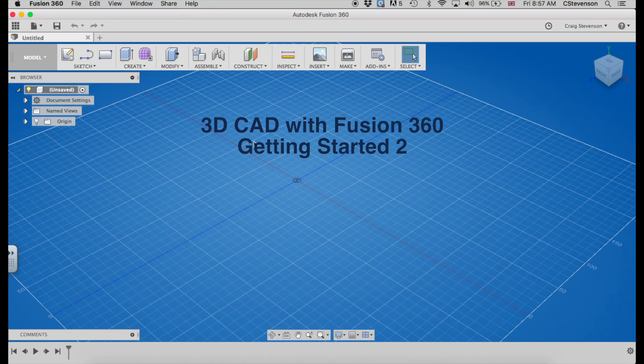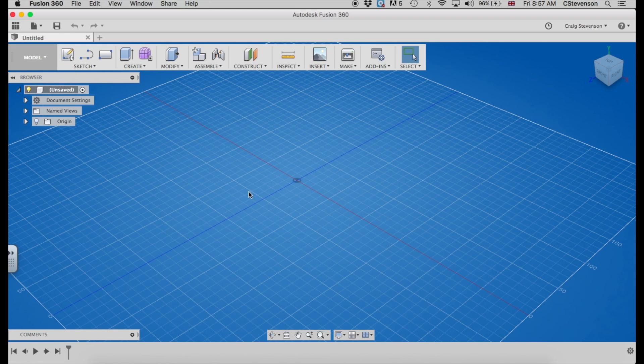Okay, when you first open up Fusion, you will see a screen that looks a little bit like this. Mine is a different color because I played around with the settings down here. You can feel free to do that, but otherwise it should look something like this.